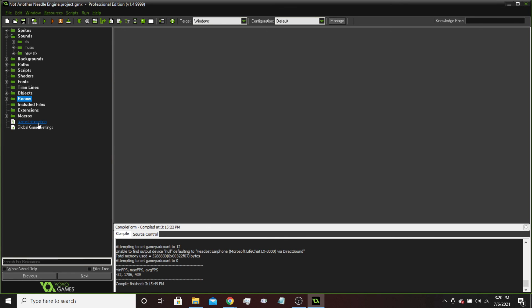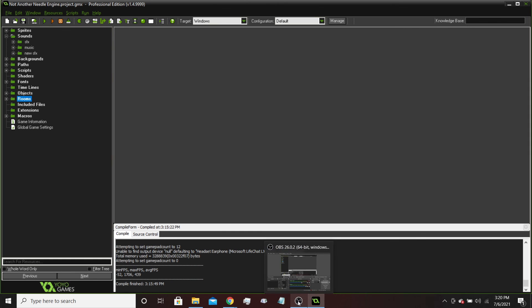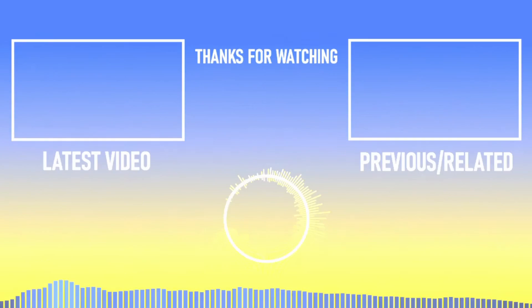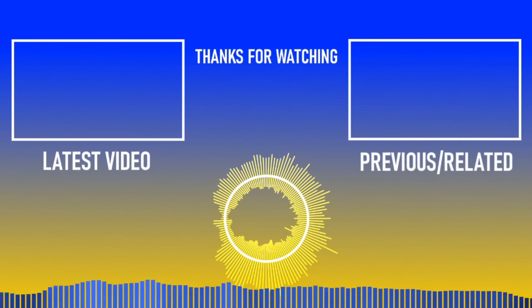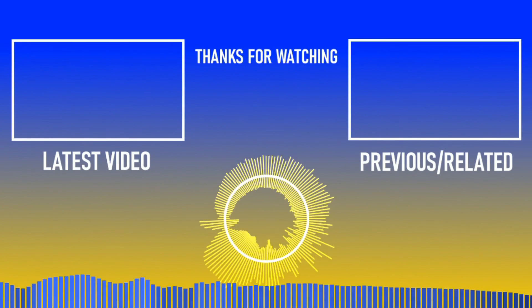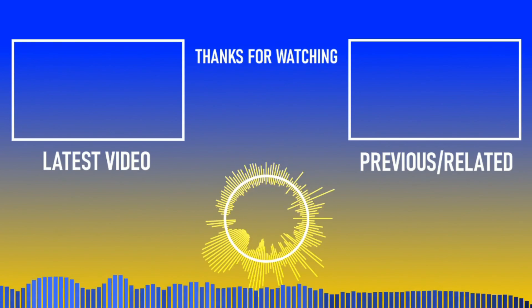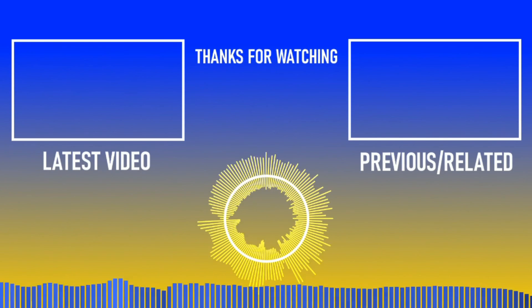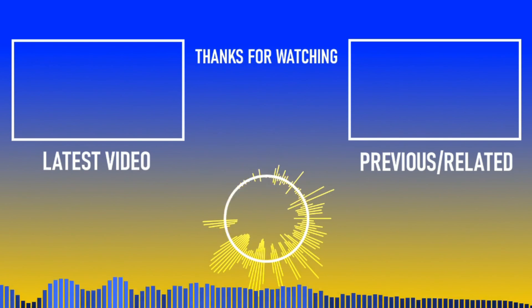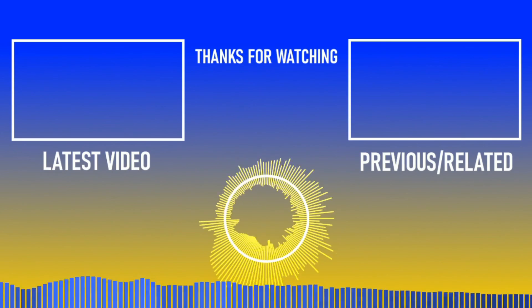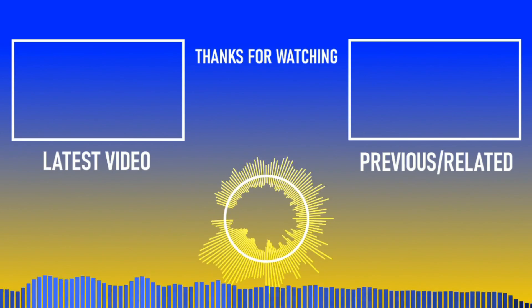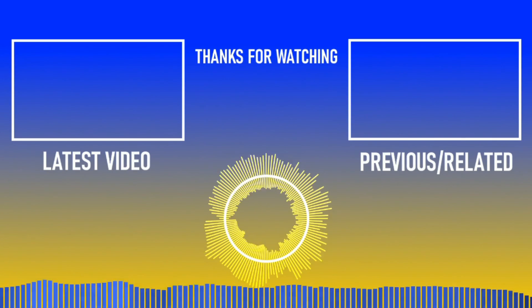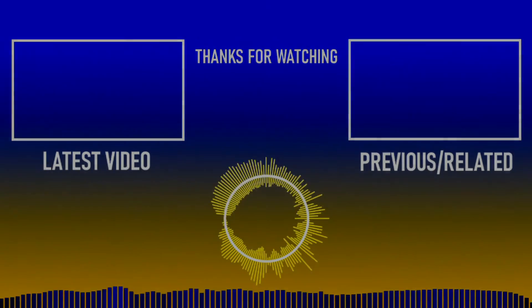And in the next episode, I will be teaching you how to make basic levels. So, thank you guys so much for watching. If you want to see more content from me, like, subscribe, and leave a comment down below. And I will see you in the next episode. Bye-bye!